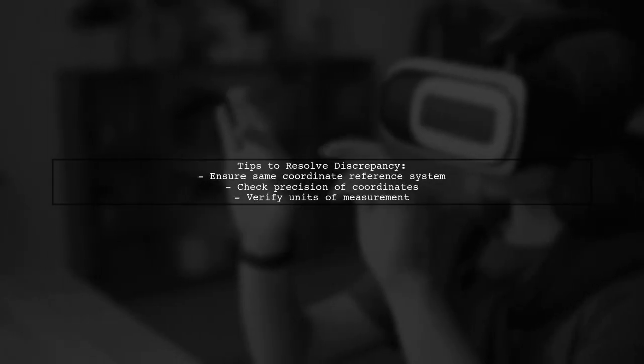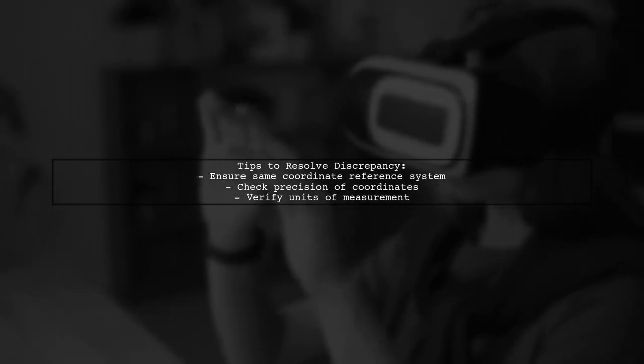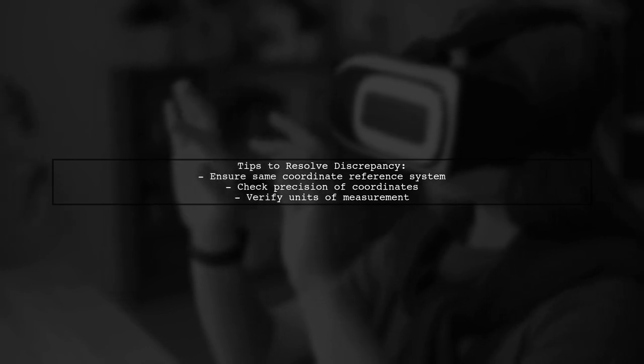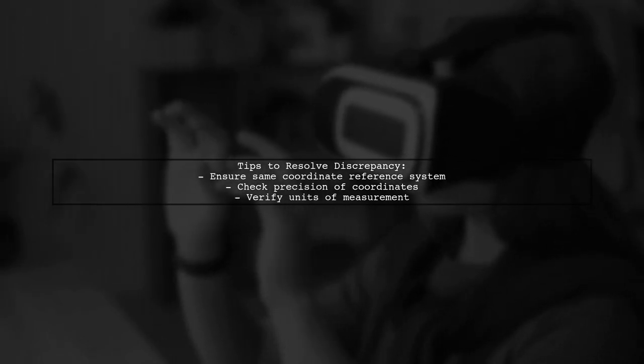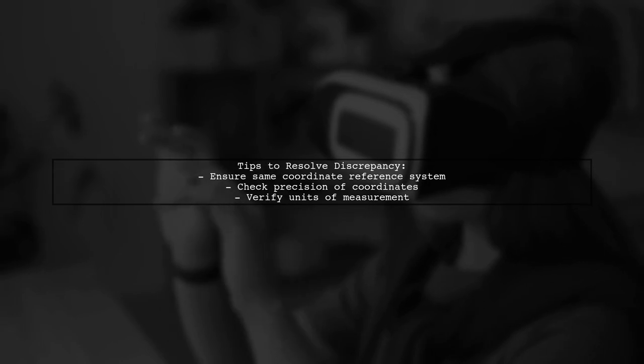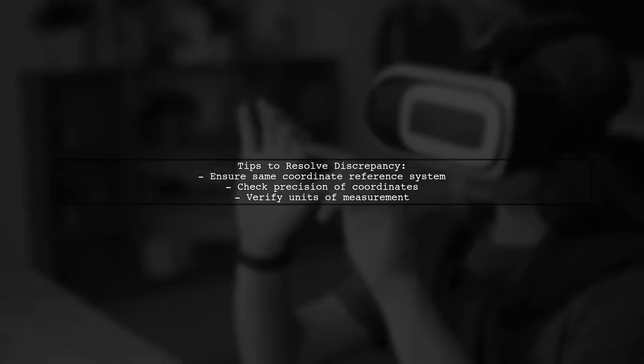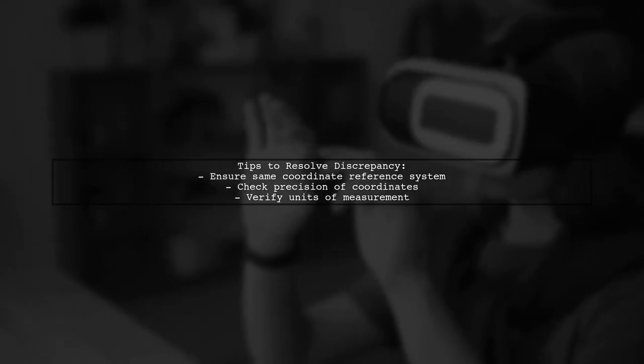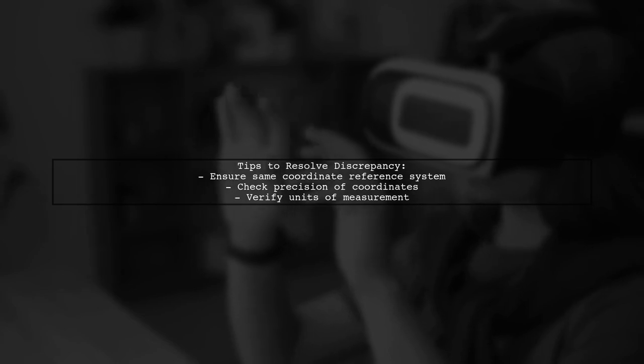To resolve the discrepancy, ensure that both systems are using the same coordinate reference system and consider the precision of the coordinates. You may also want to verify the units of measurement being used in both environments.